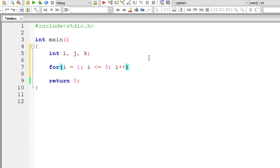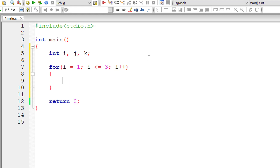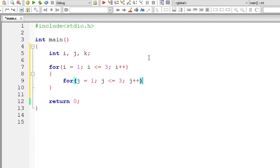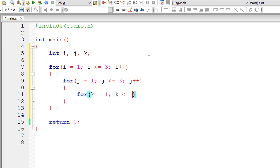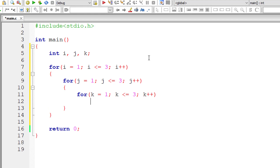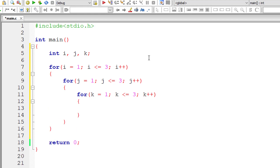I'll initialize i to 1 and this outer for loop iterates until i is less than or equal to 3. For every iteration of the outer for loop, the inner for loop initializes j to 1 and iterates until j is less than or equal to 3. Again we have another for loop where k is initialized to 1 and this for loop iterates until k is less than or equal to 3.